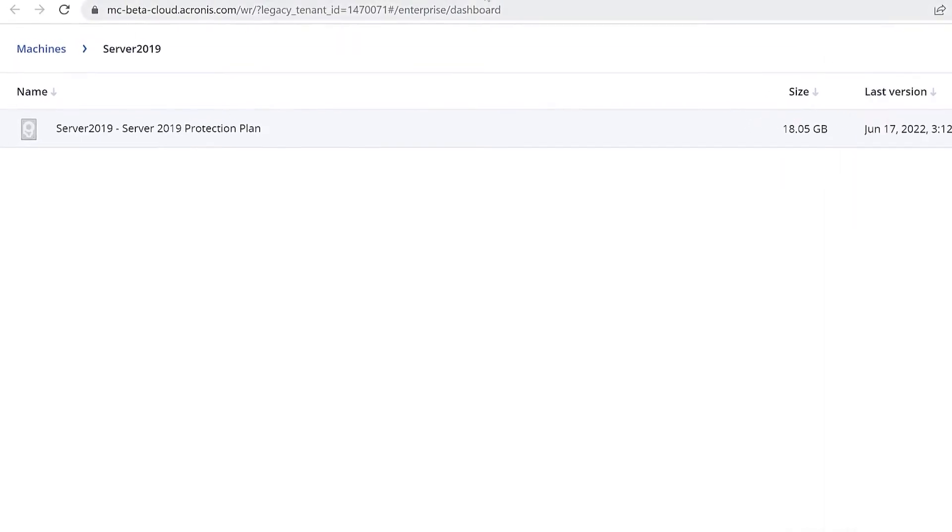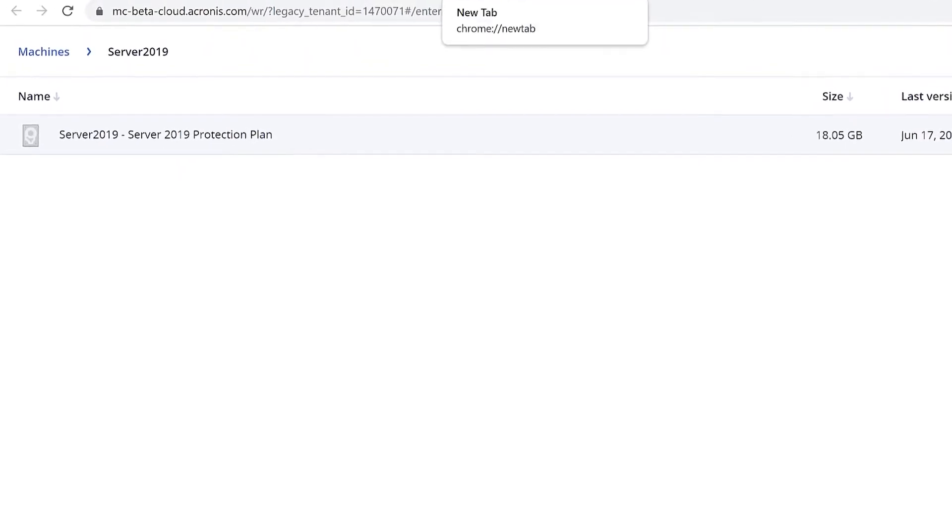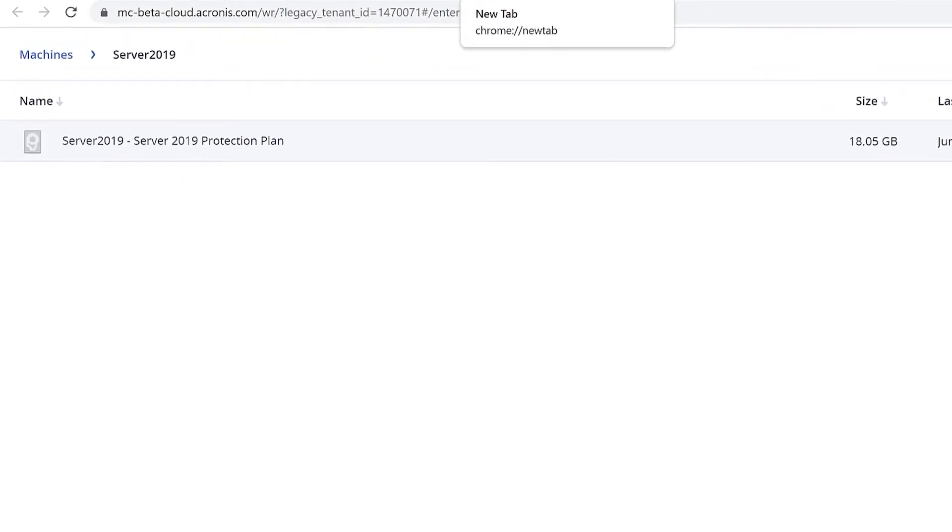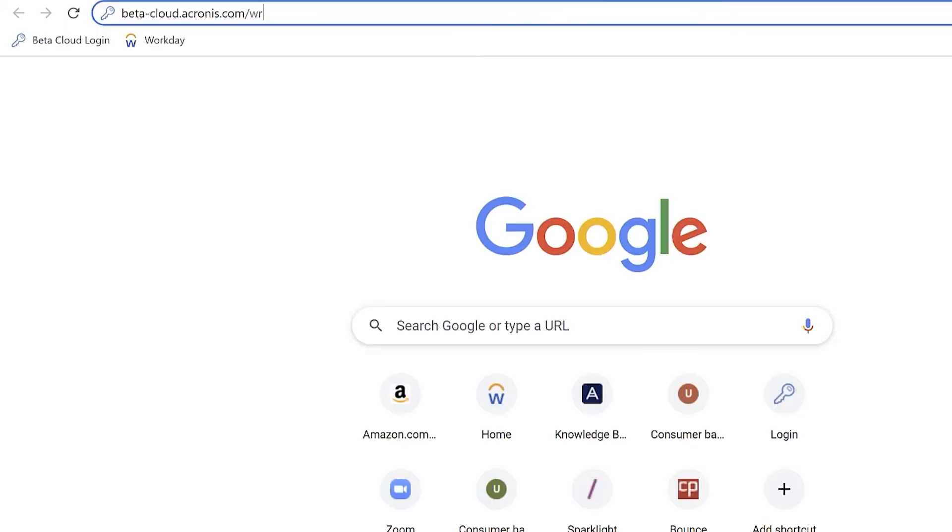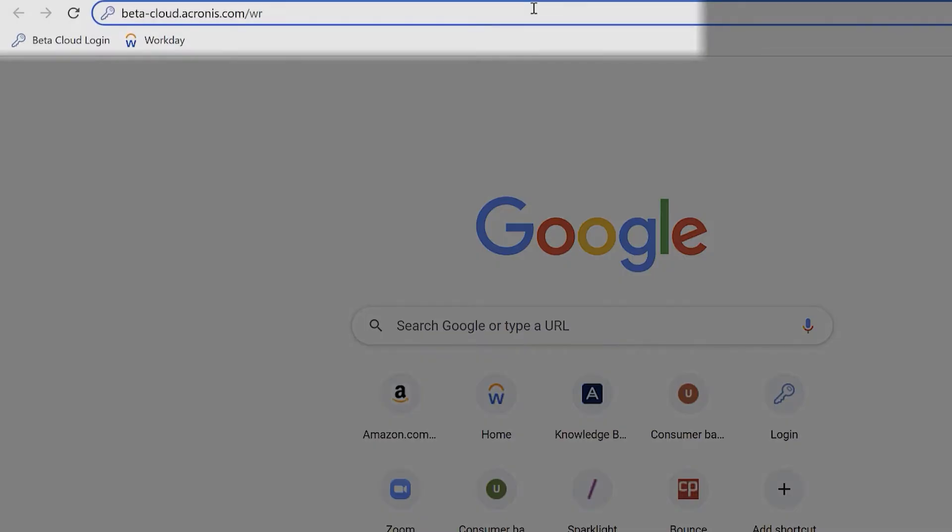Additionally, if you know the data center you are in, for example US5 or EU2, you can go there directly and enter your credentials by putting in the name of the data center. An example would be us5-cloud.acronis.com/WR for web recovery.